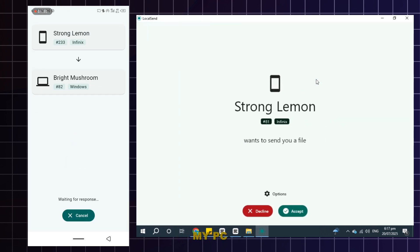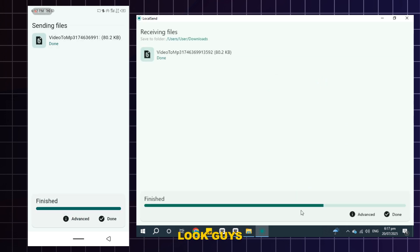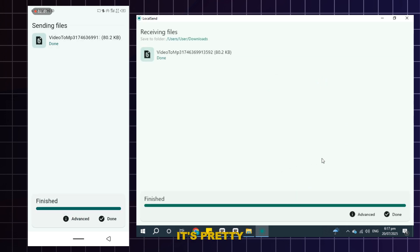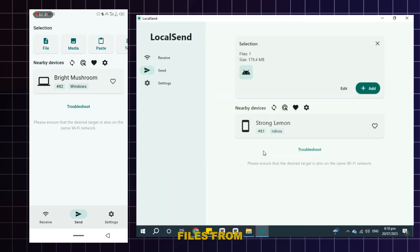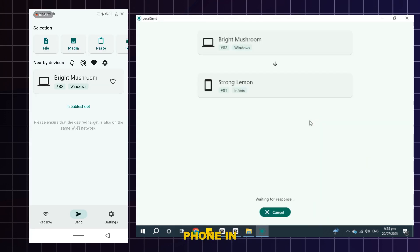A pop-up will come on my PC. Give permission by clicking accept. Look guys, the file transfer has started. And if you check the speed, it's pretty good. Really fast file transfer happening here. You can also send files from PC to phone in the same way.